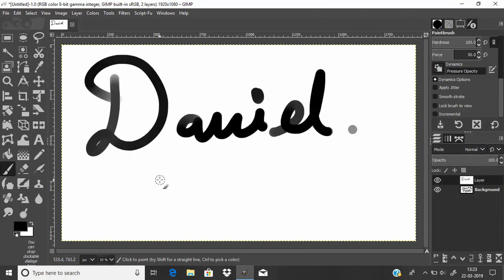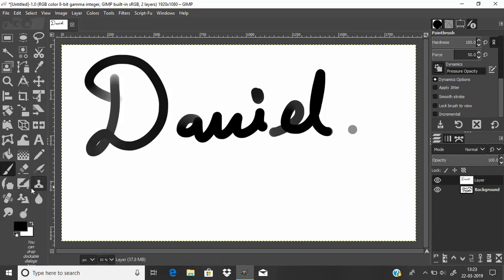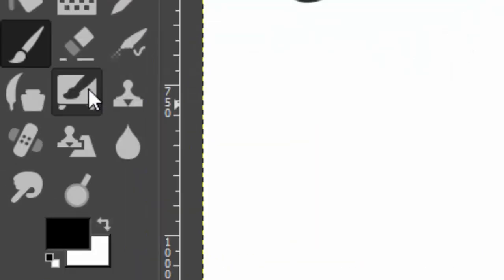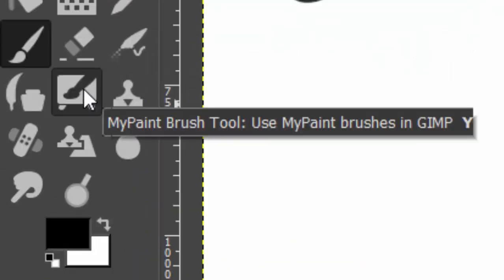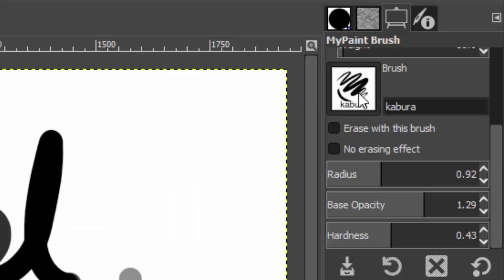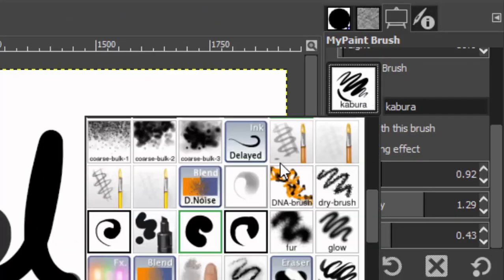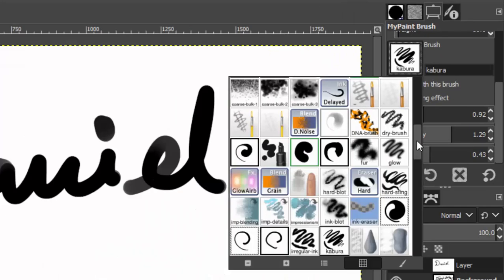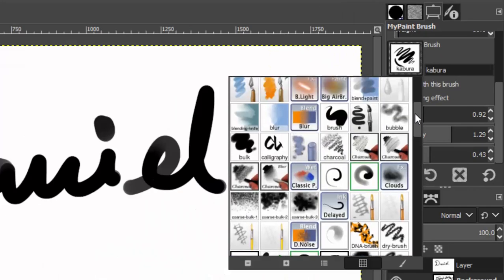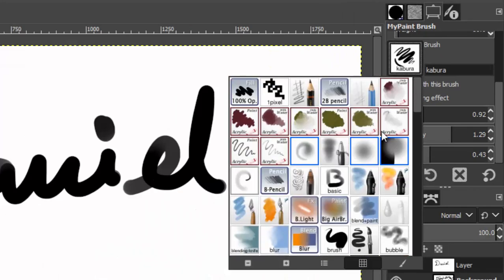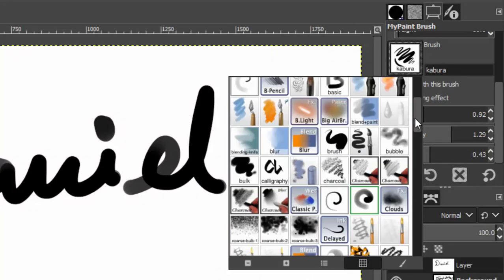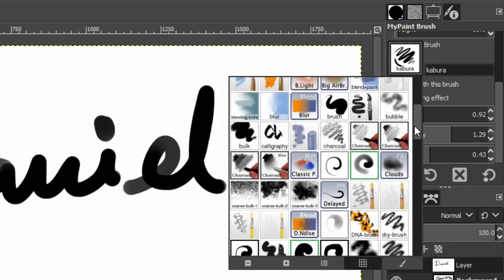So this is the way you can connect your Wacom tablet to GIMP. The GIMP 2.10 version also has this MyPaint brush tool. This has plenty of different brushes and will be useful for digital artists, so you can try it out.